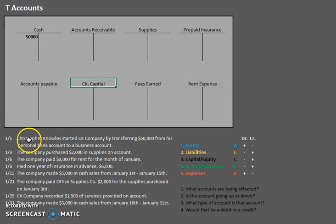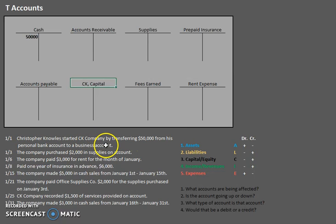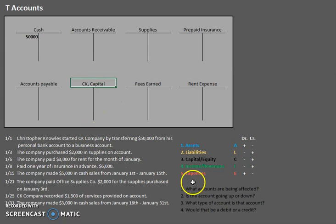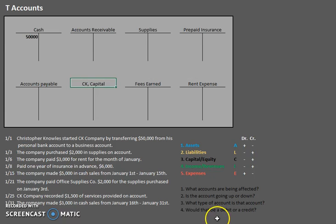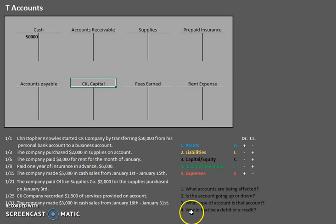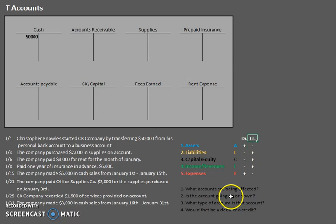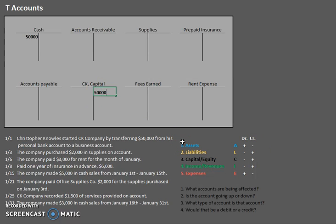Now let's look at the second part. Christopher Knowles started CK Company by transferring $50,000 from his personal bank account — this is the owner's interest, this is capital in CK Company. So our CK Capital account is also being affected. Is that account going up or down? Does he have more interest or less interest than before? He has more interest, so it is going up. What type of account is capital? It's a capital account. And would that be a debit or a credit? It's a capital account going up, so that would be a credit on the right. Let's go to CK Capital and record that $50,000 on the right.